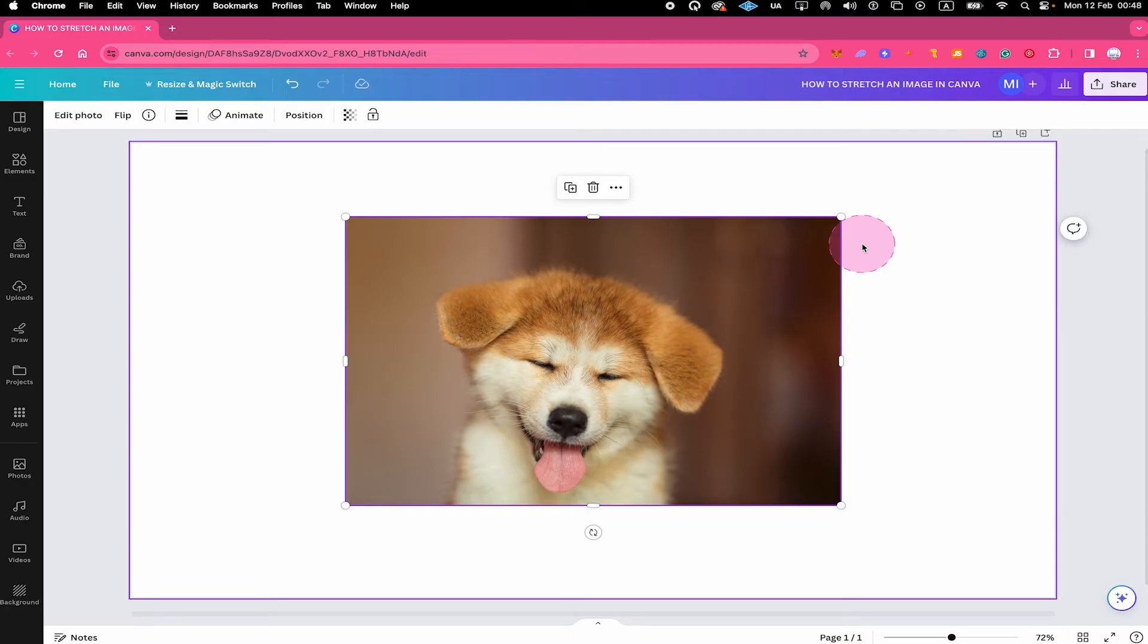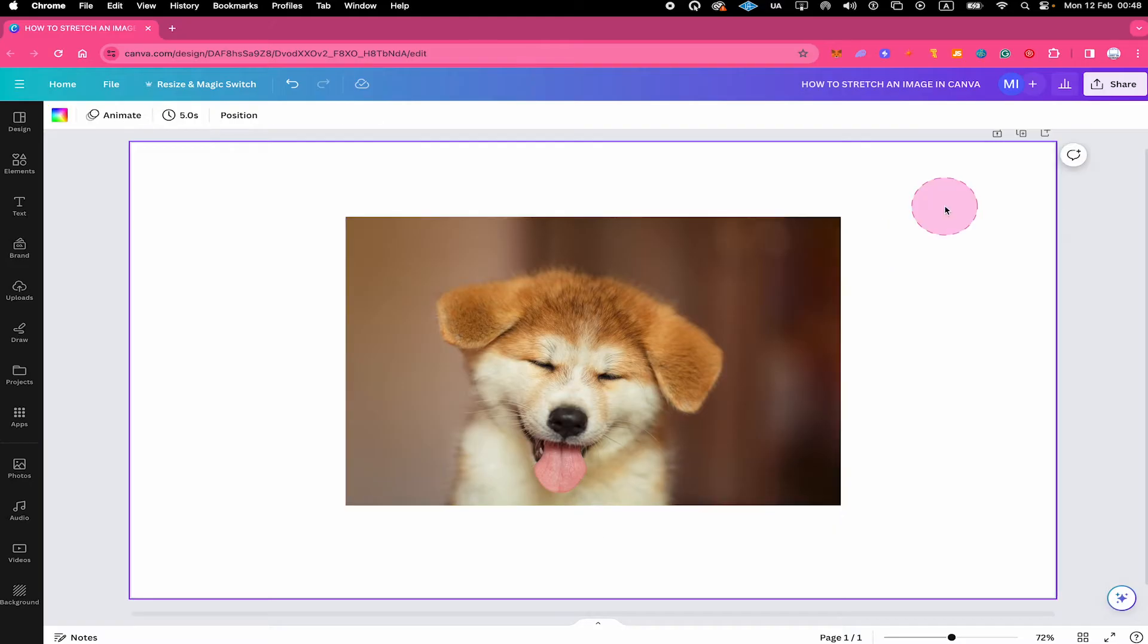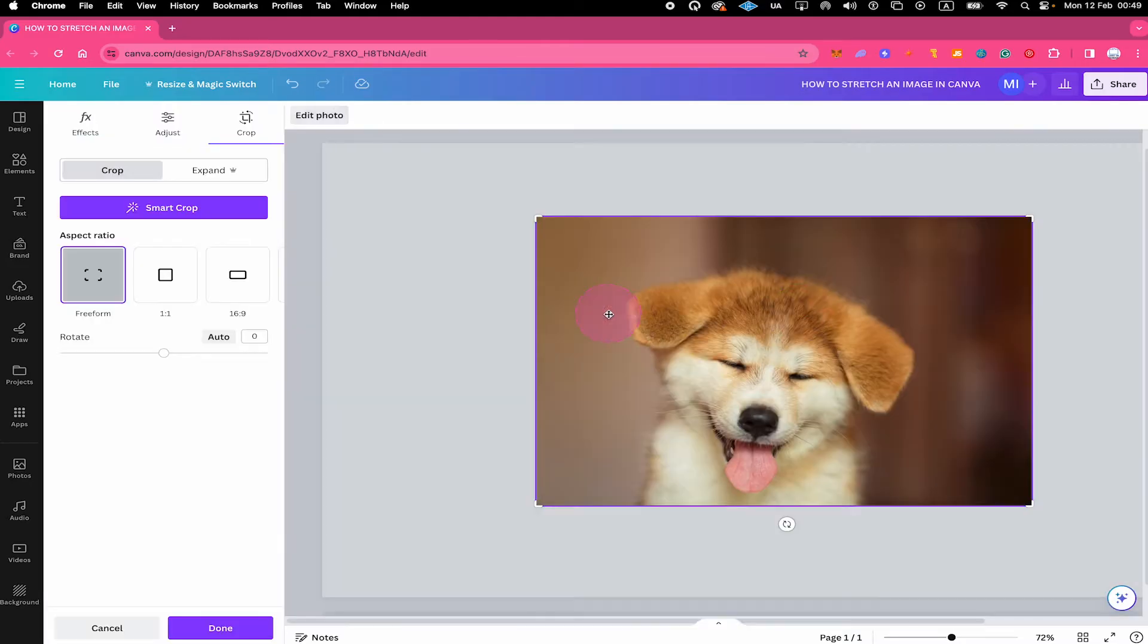Not always though, right? In some cases it might be desired to stretch your image. And to do that in Canva what you have to do is to double click on your image and you will then be in crop mode.